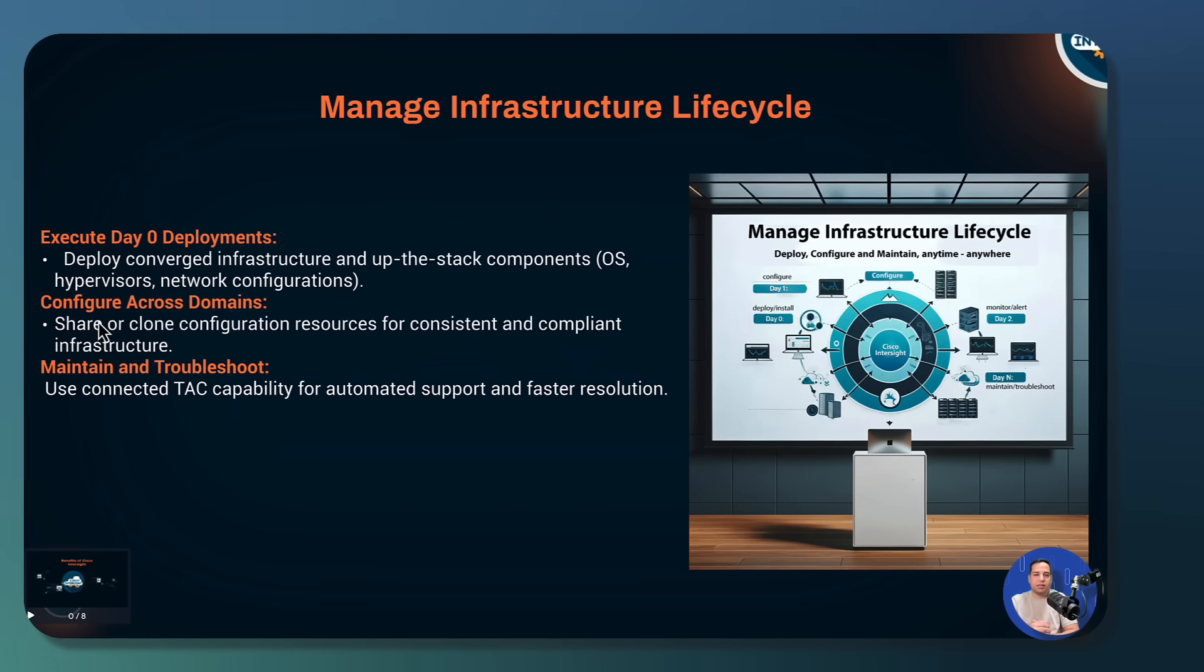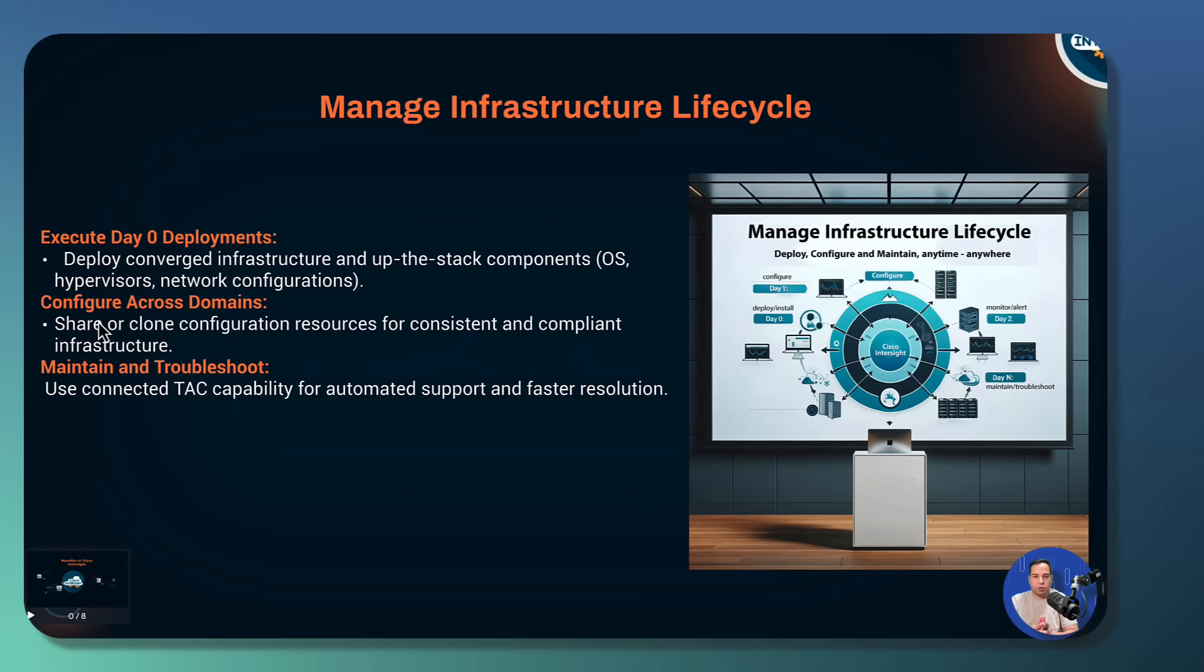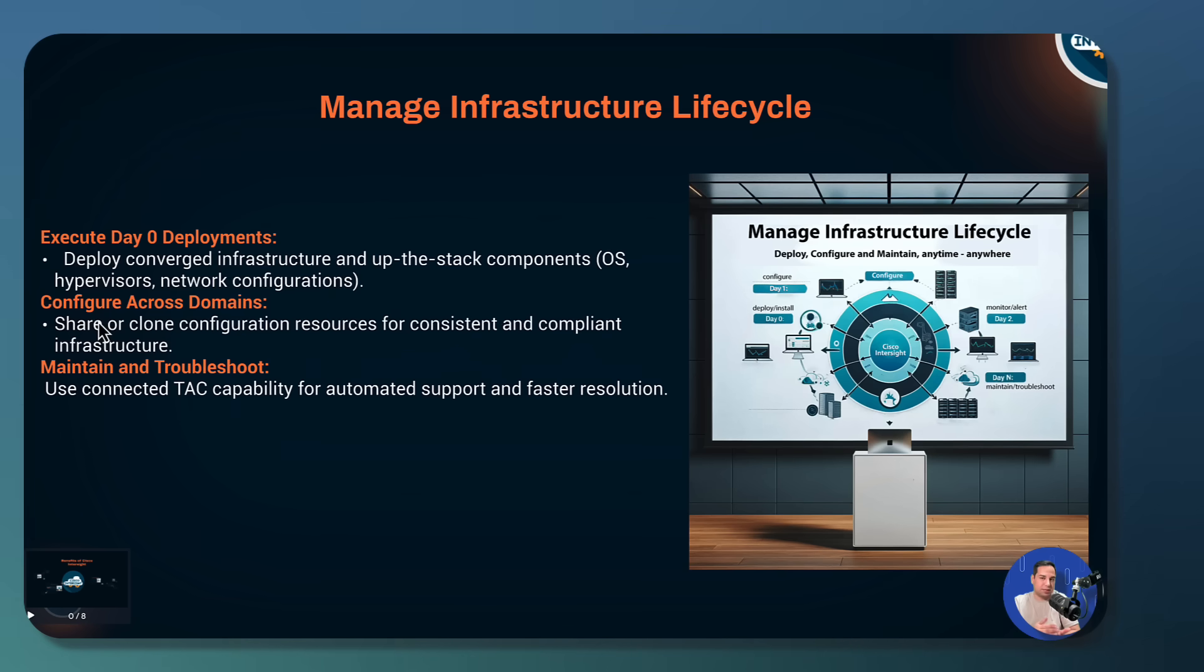For example, the connected tag capability offers automated support processing and it will speed up resolution times. For certain component failures like memory or drives on your server, an automated RMA can initiate as soon as the fault is detected without user intervention.